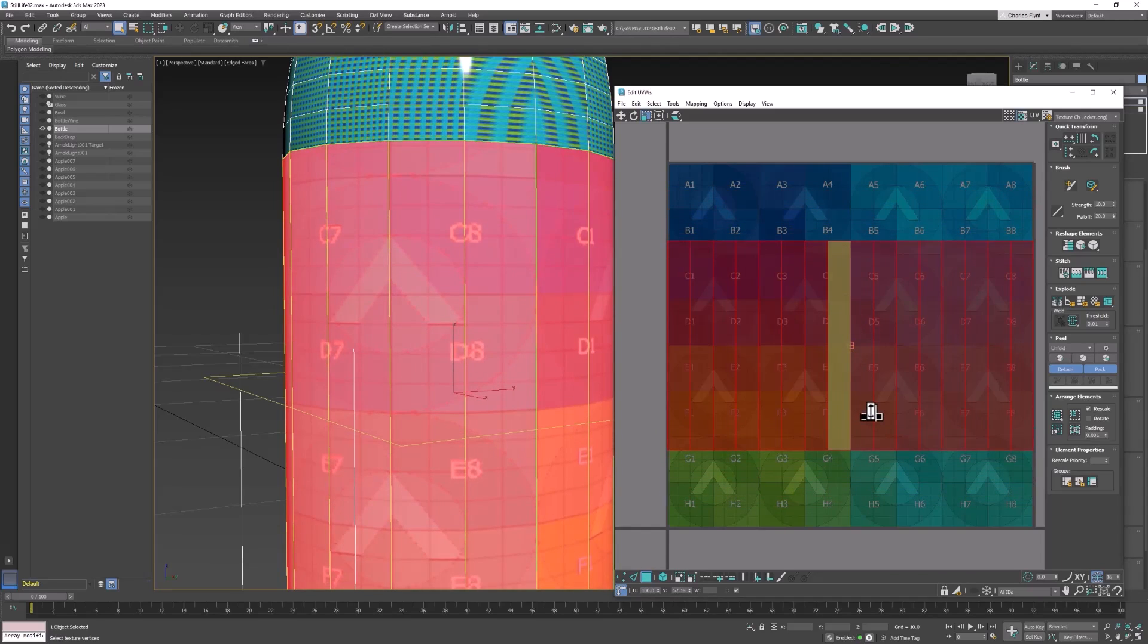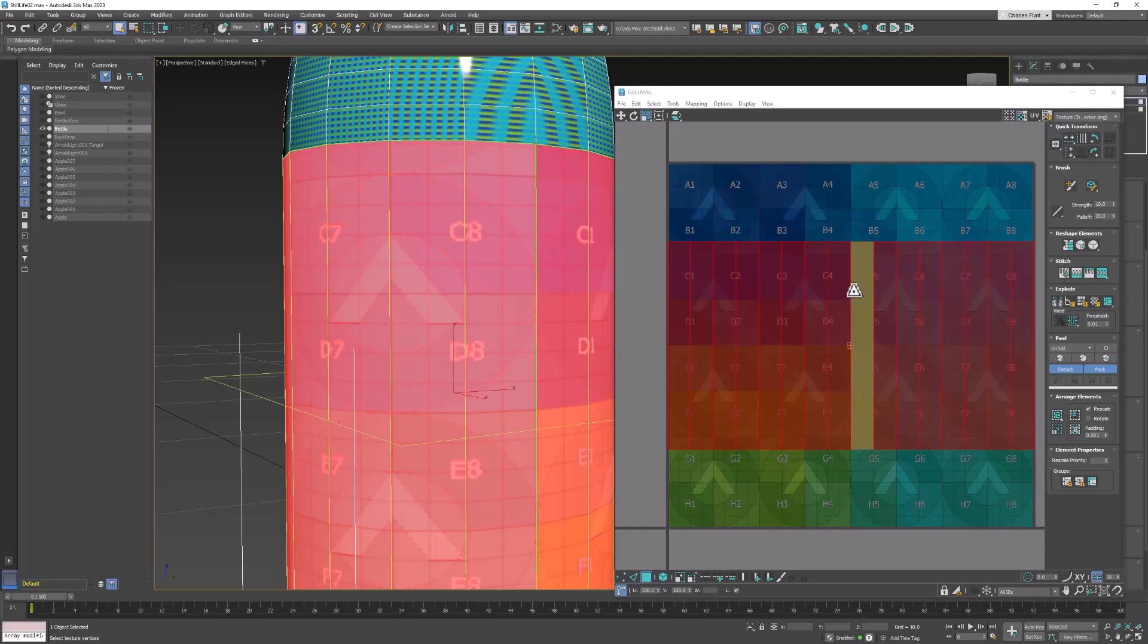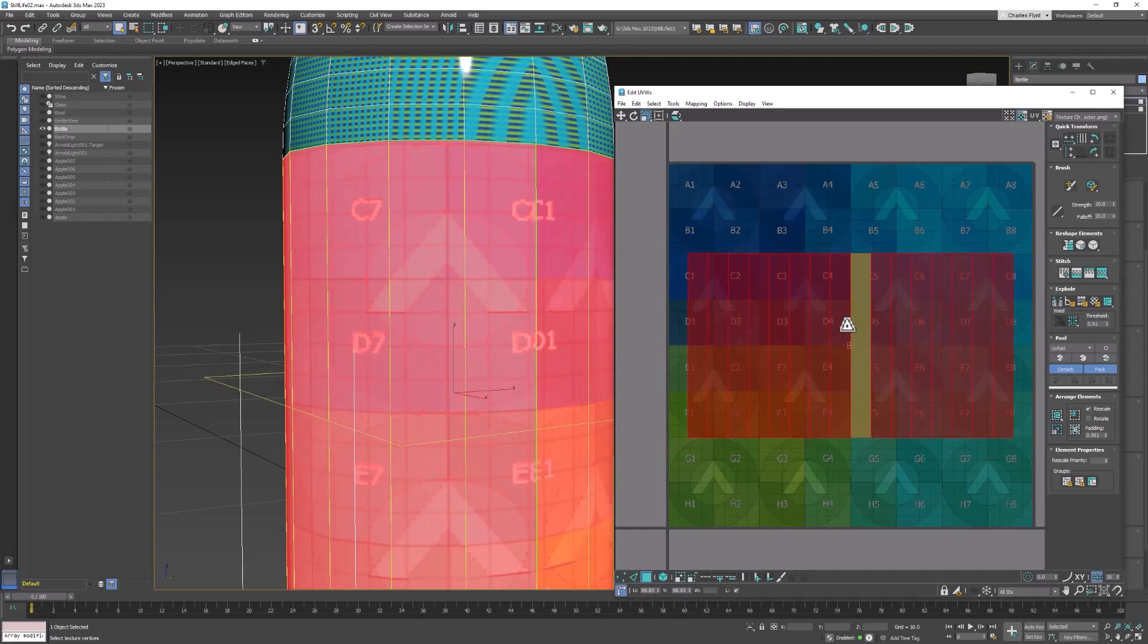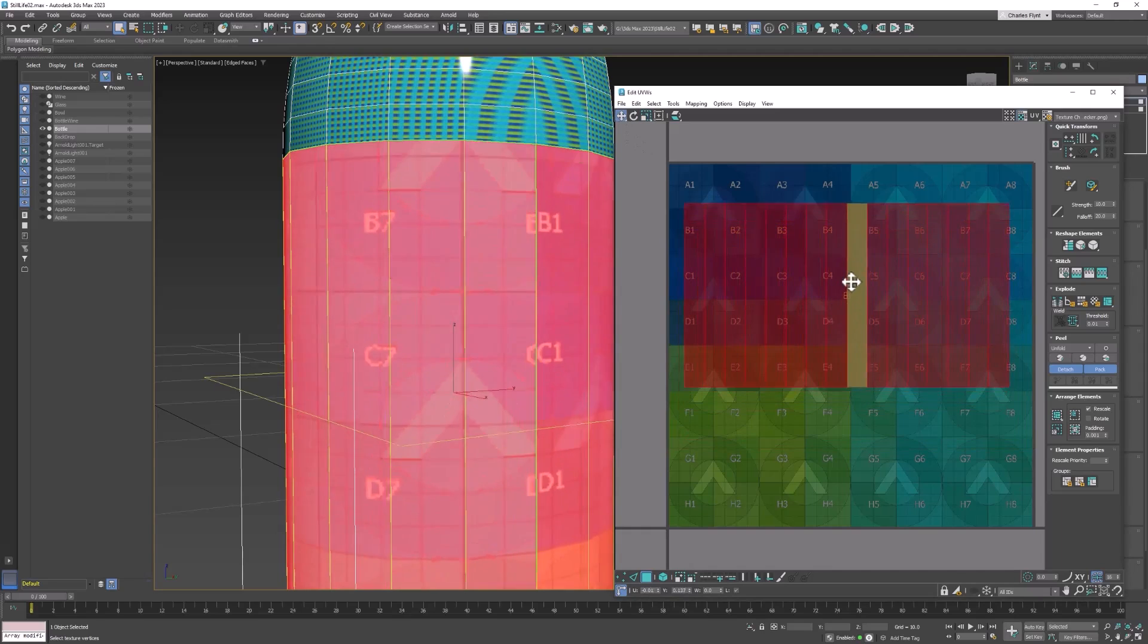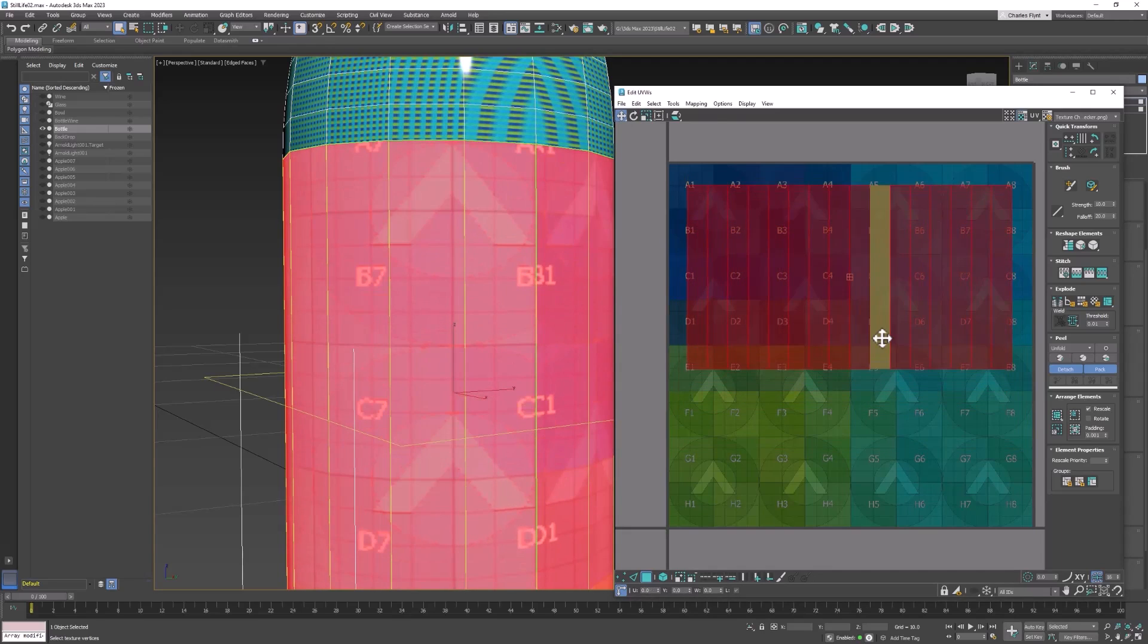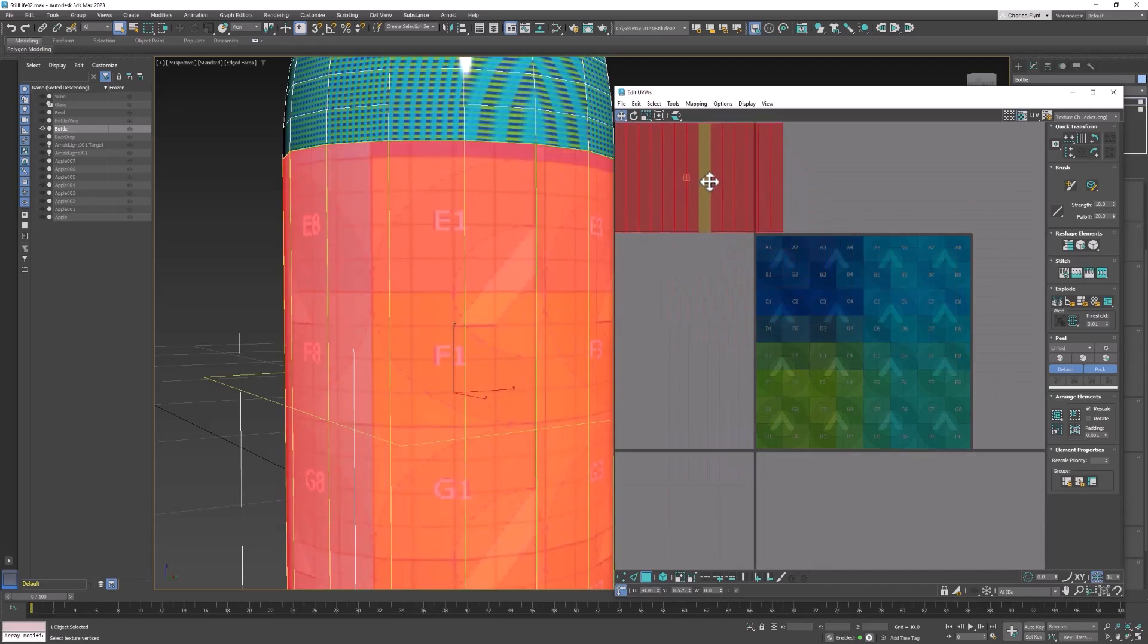So I'm going to pull this down a little bit until the letters are no longer distorted. That's too much. That looks about right. Then I'm going to switch to scale uniformly and scale them in just a little bit. And then I'm going to move this up to the top. Actually, you know what, I'm going to move it out.